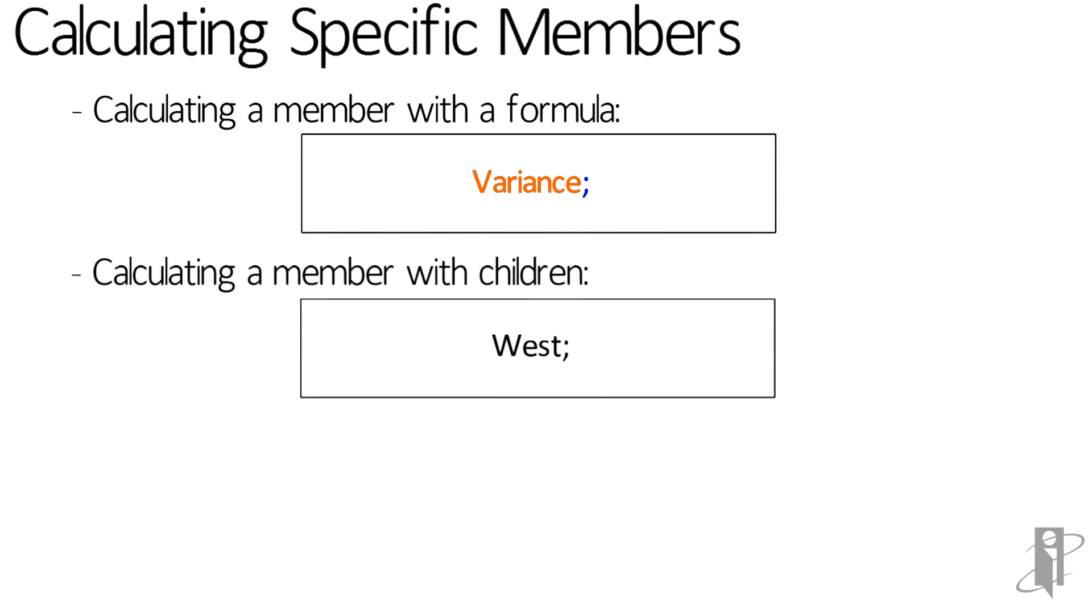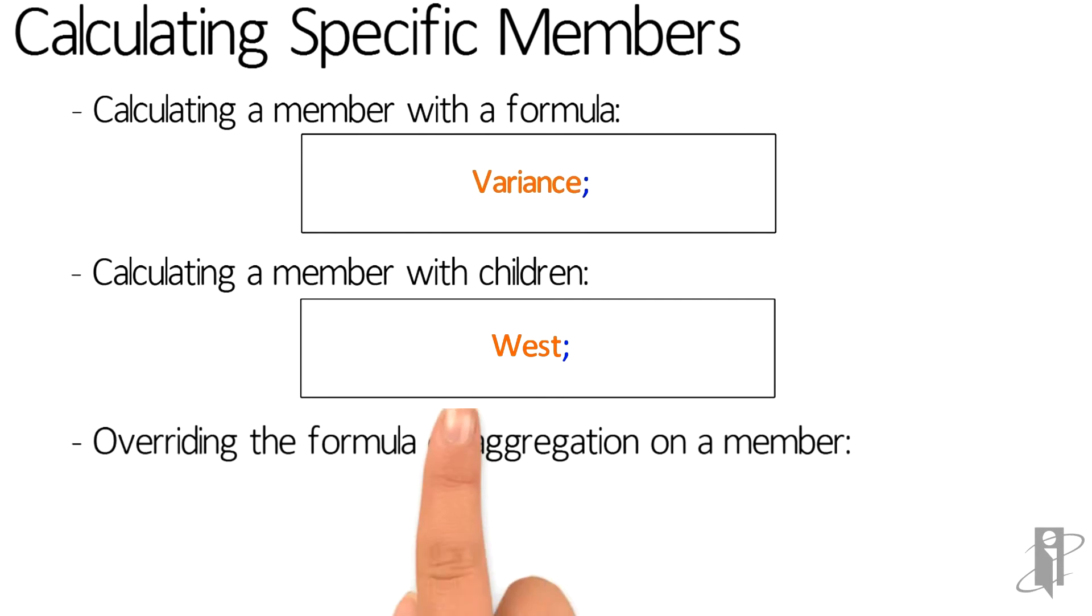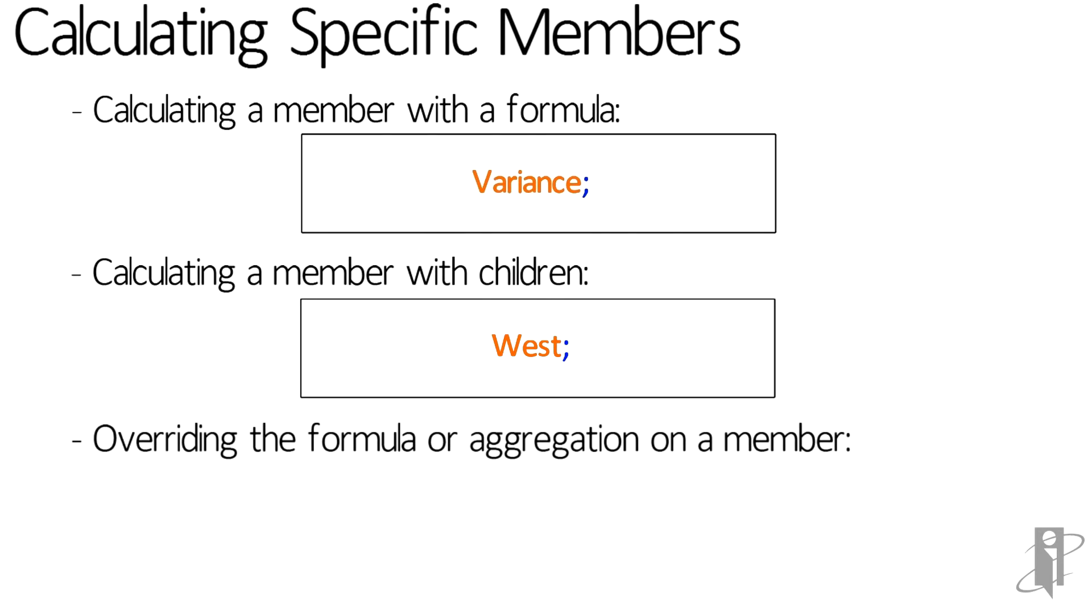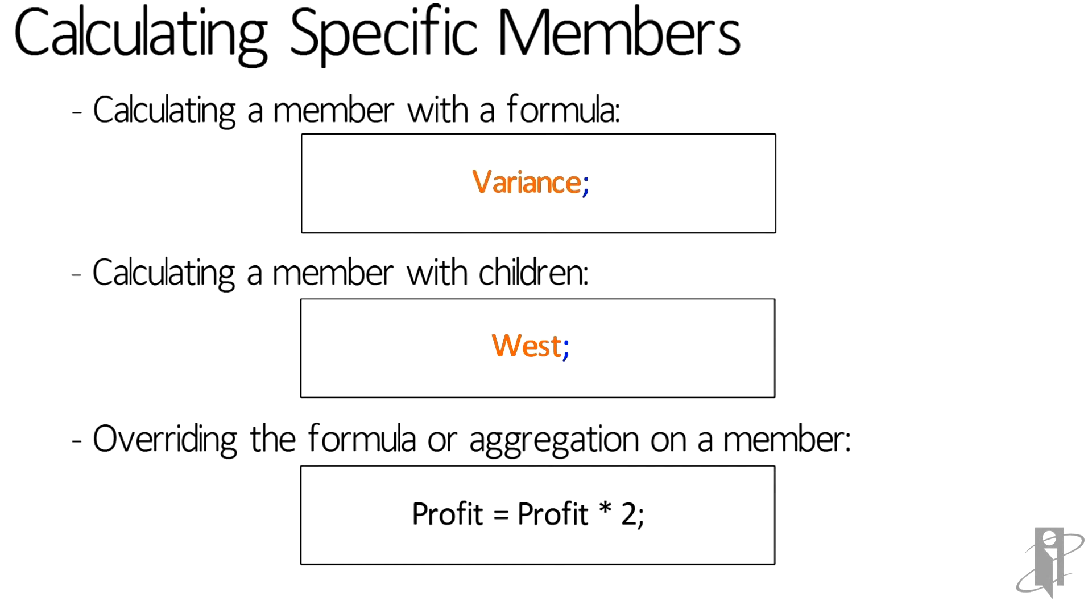Or if I have a member with children beneath it, such as West, I just say West semicolon. It'll aggregate up to that West member and store the result in West. Or maybe I've got a member with a formula but I don't like that formula, or a member with aggregation and I don't like that aggregation. If it's a stored member, I can just say that member and then an equals and then whatever formula I want to give it. So in my case, profit just hasn't been high enough recently at my company, so I'll say profit equals profit times two semicolon.